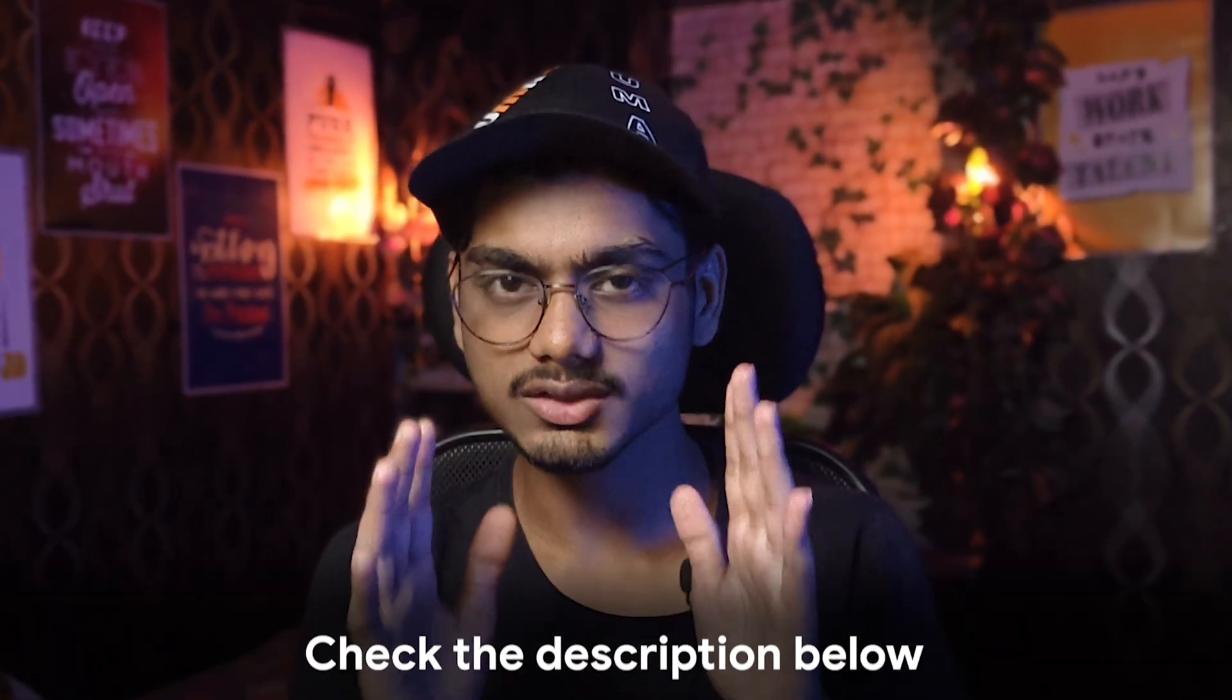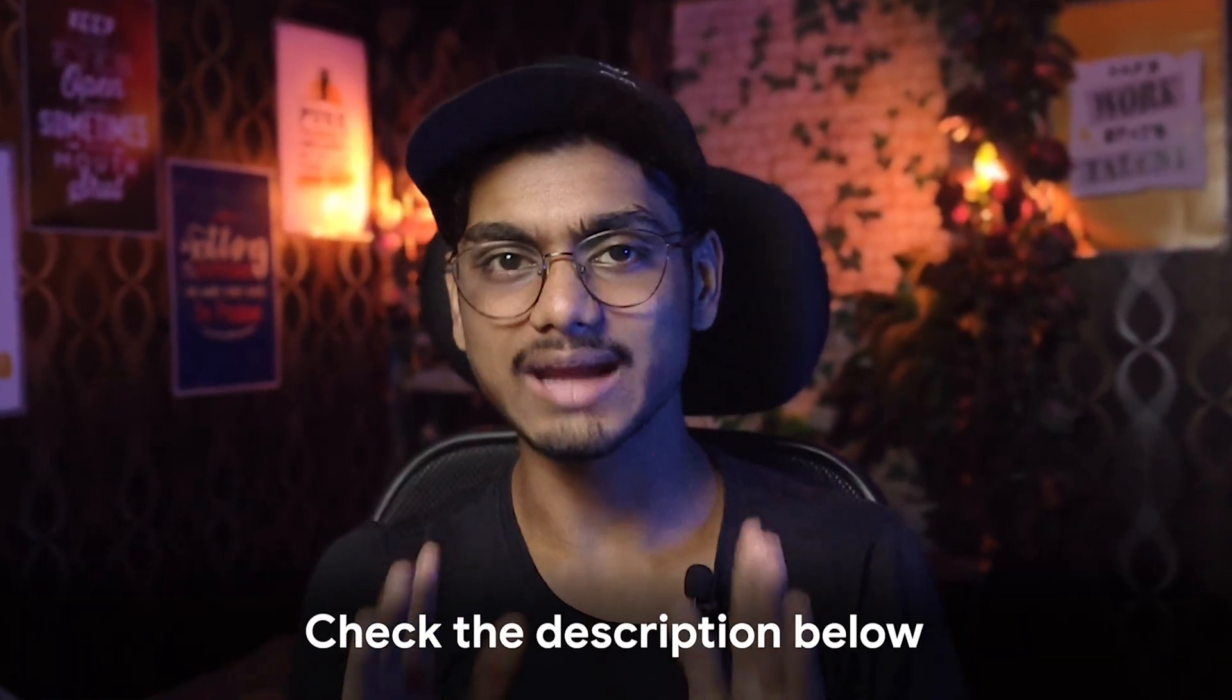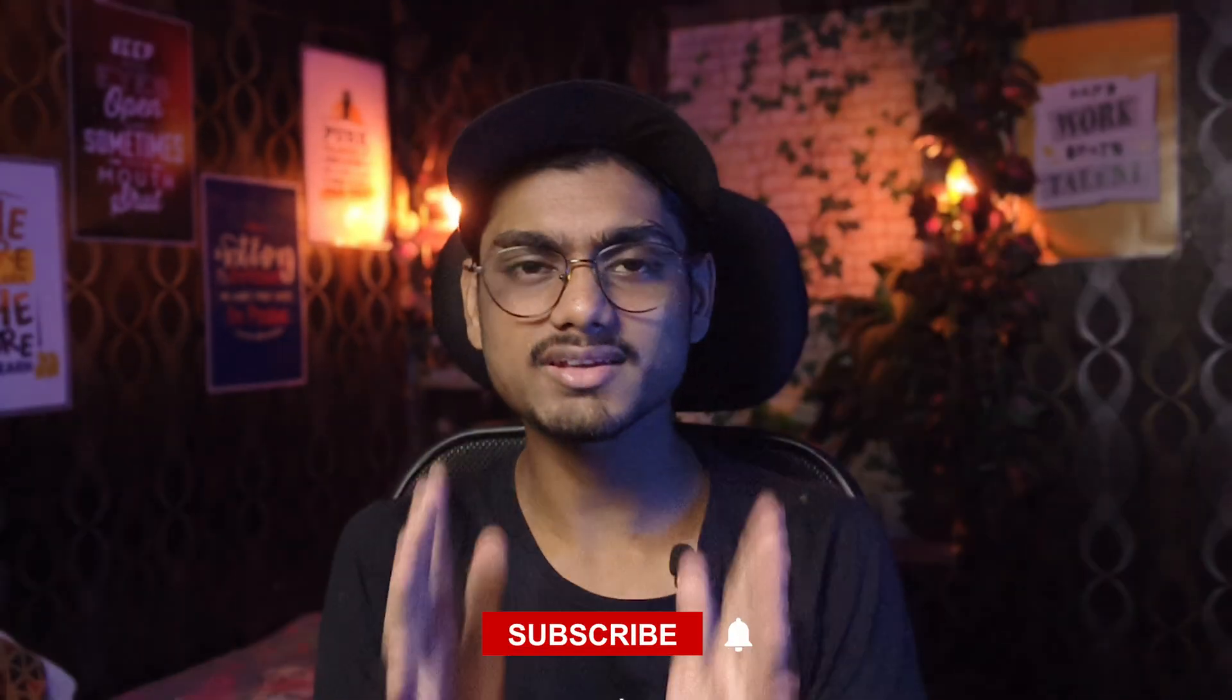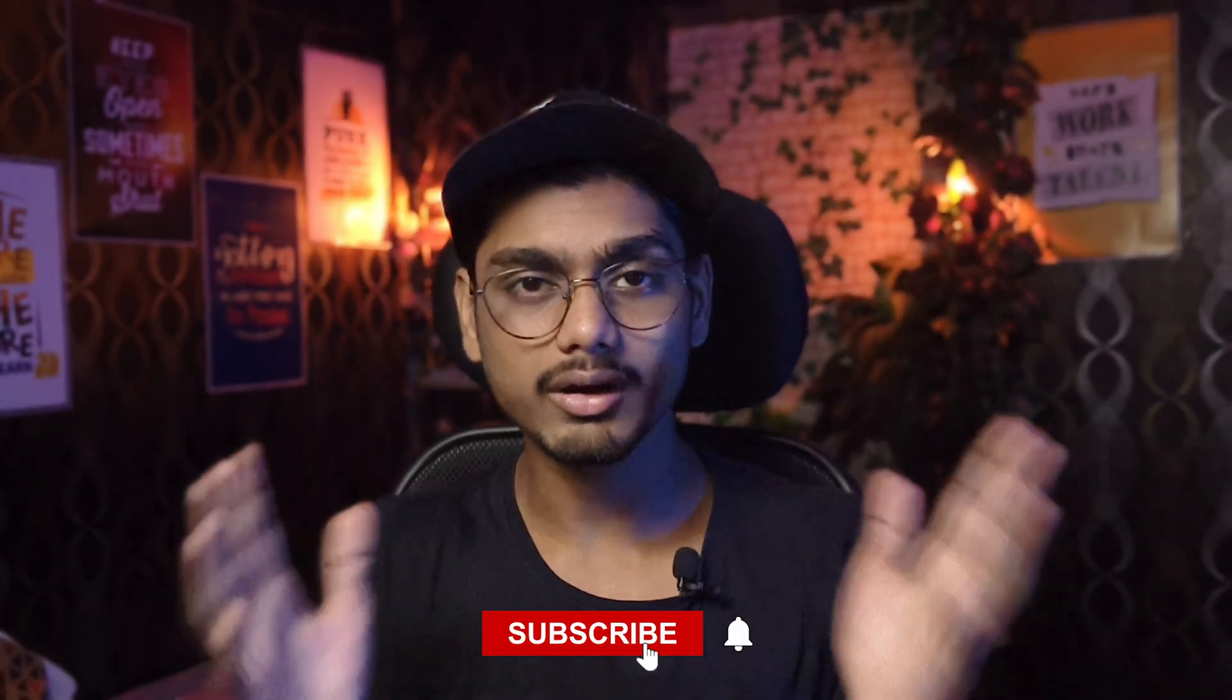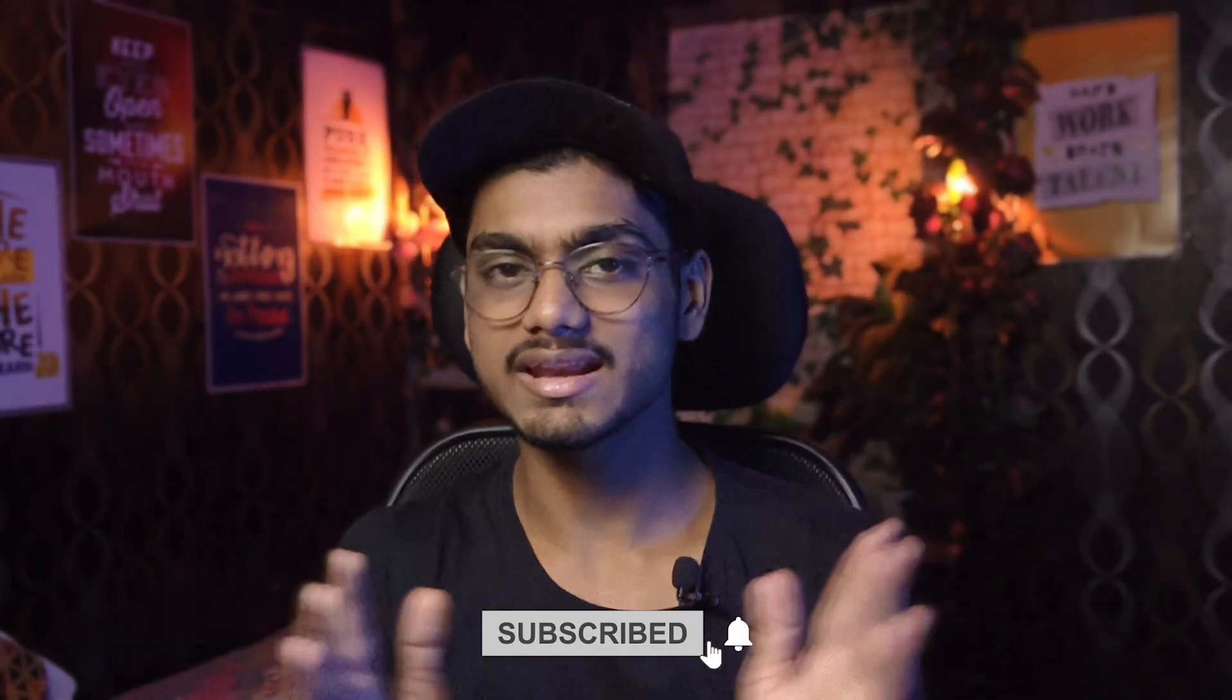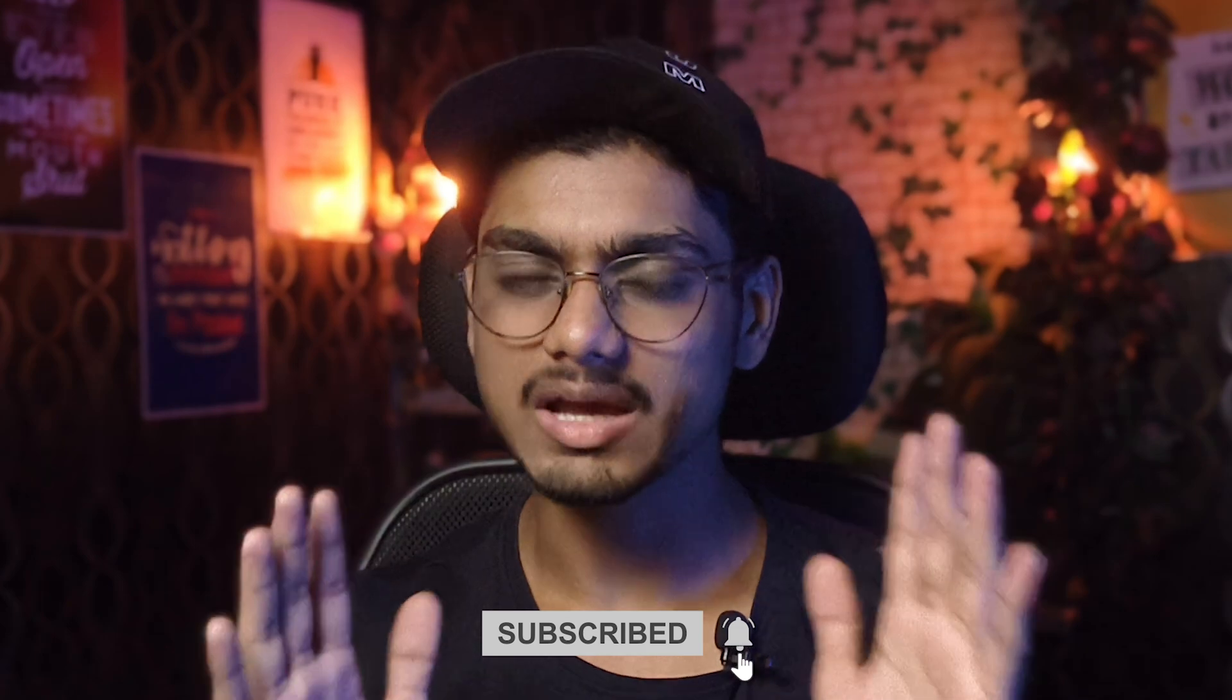If you want this green screen glow effect, just go to the description and download it. And guys, it takes a lot of effort to make this kind of effects, so make sure to show your love to this channel and support me to make more this kind of effect for you guys.